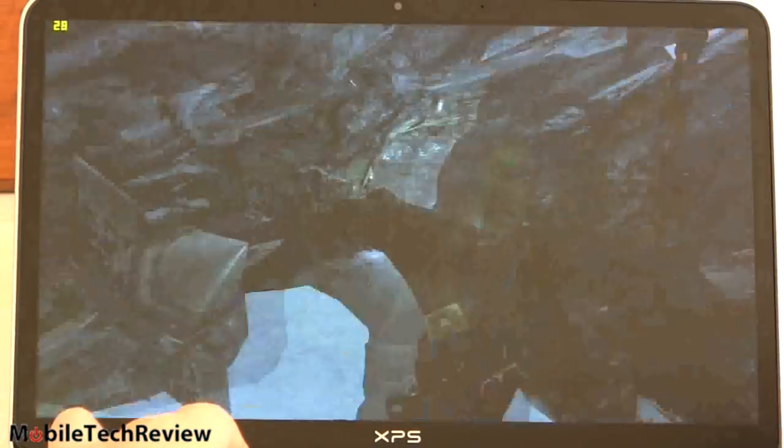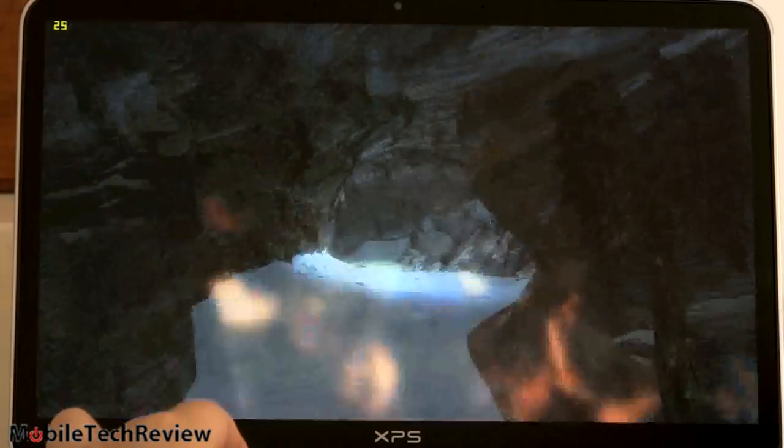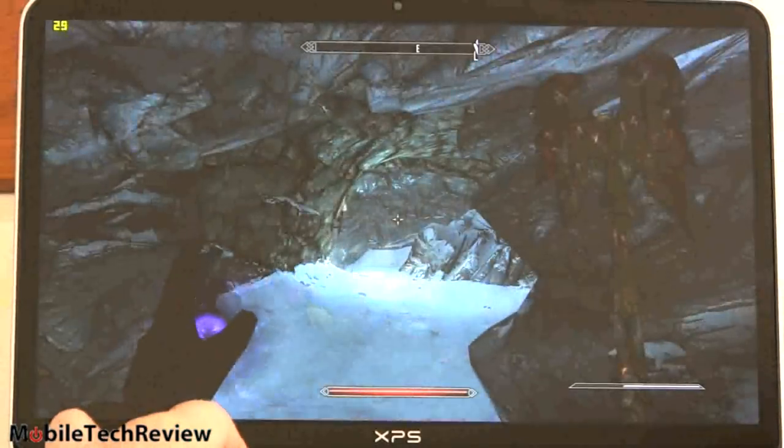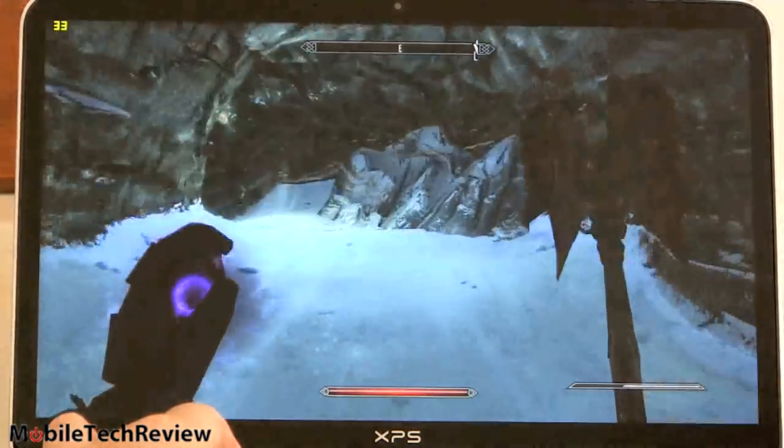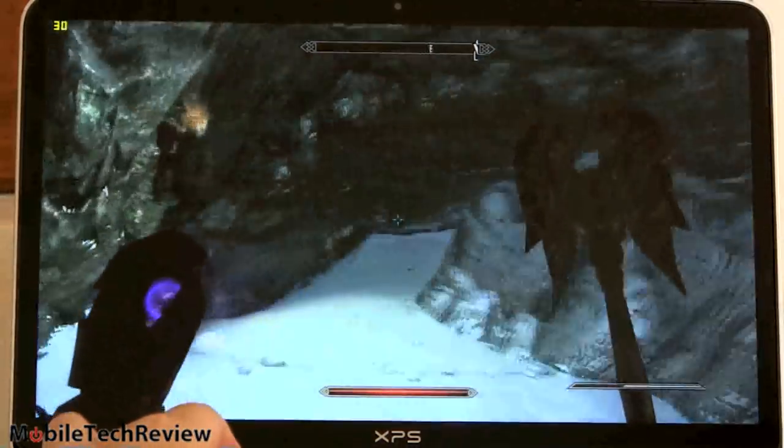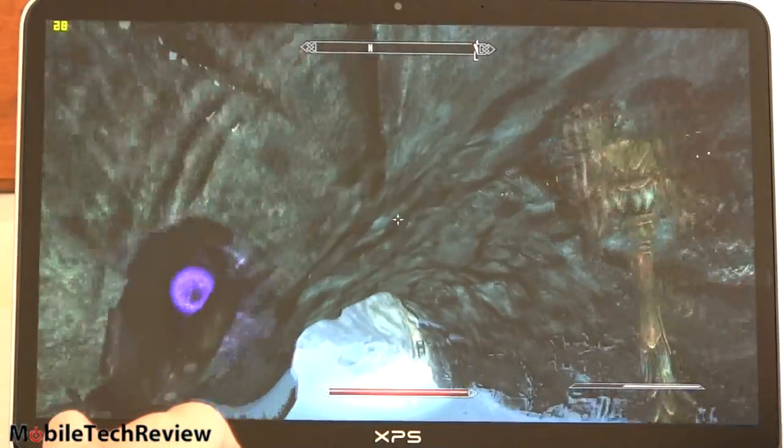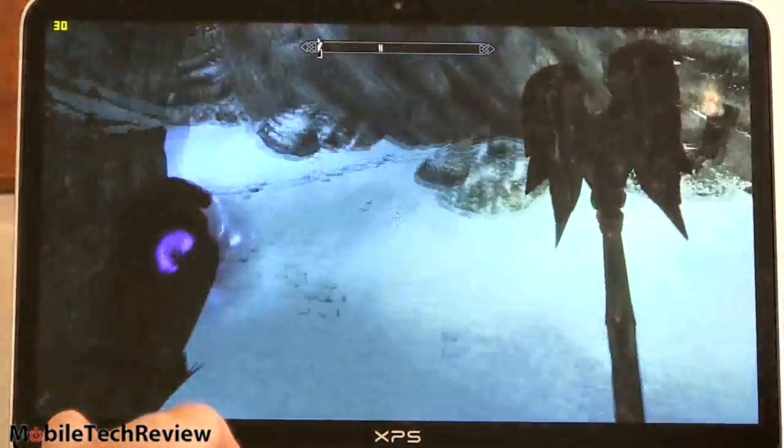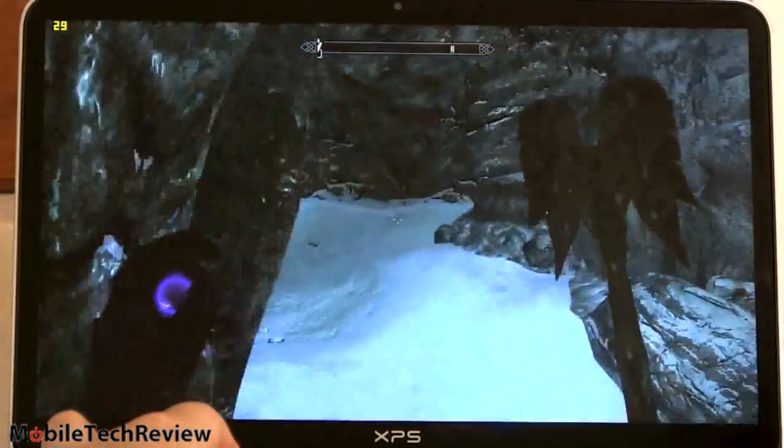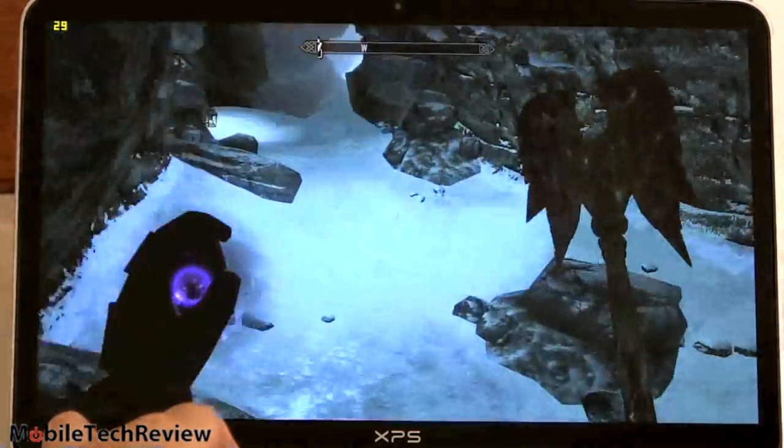And now our frame rate's picking up, we're up to 30, woohoo, a little above.